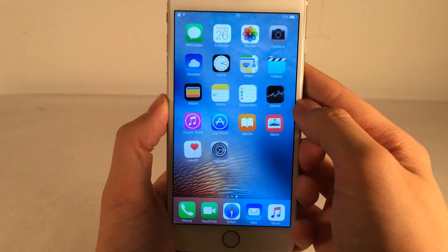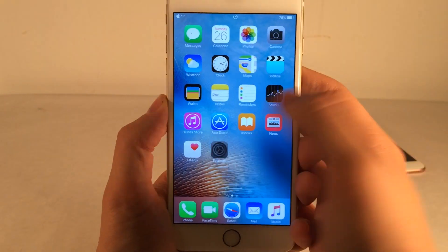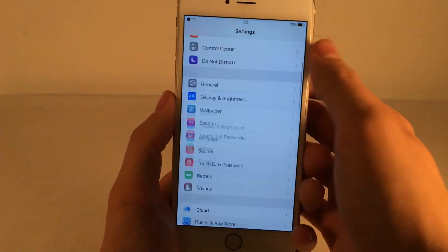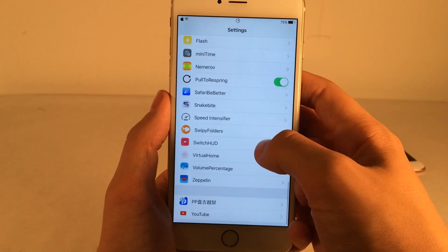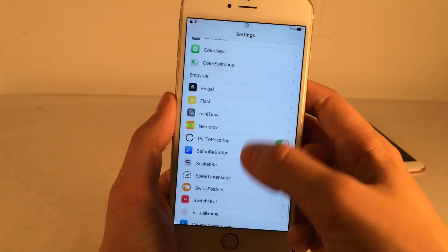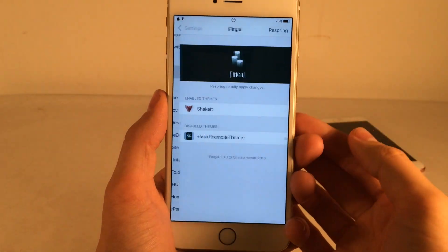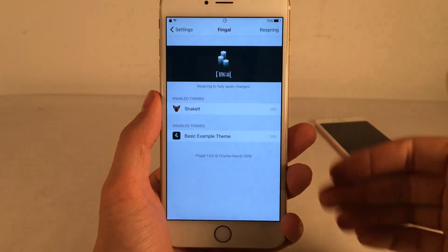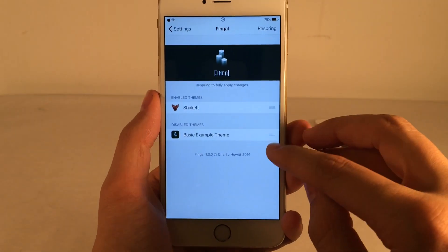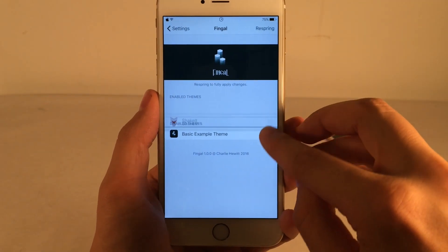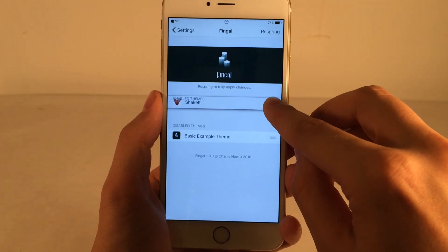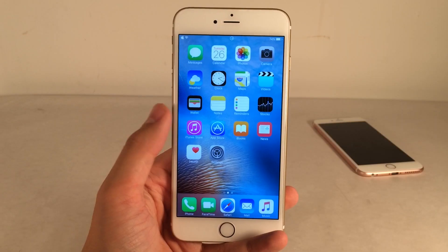To configure this particular tweak, jump into Settings, find Fingal, and basically any theme that you install from Cydia you can drag from disabled to enabled, respring, and then you're done.